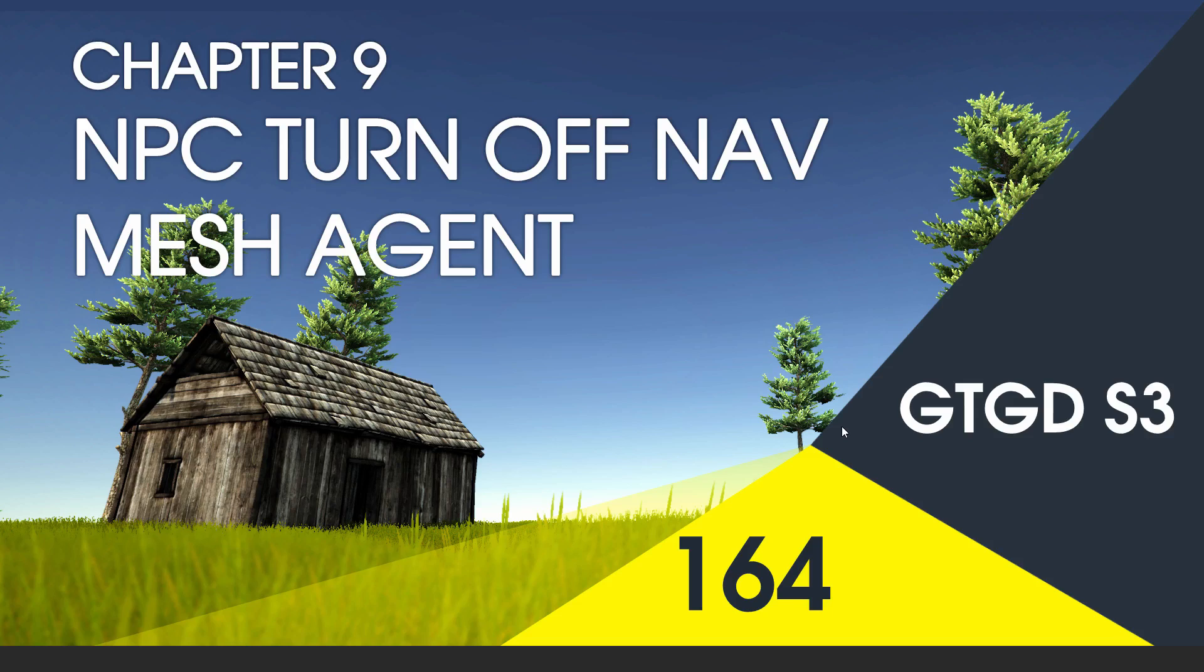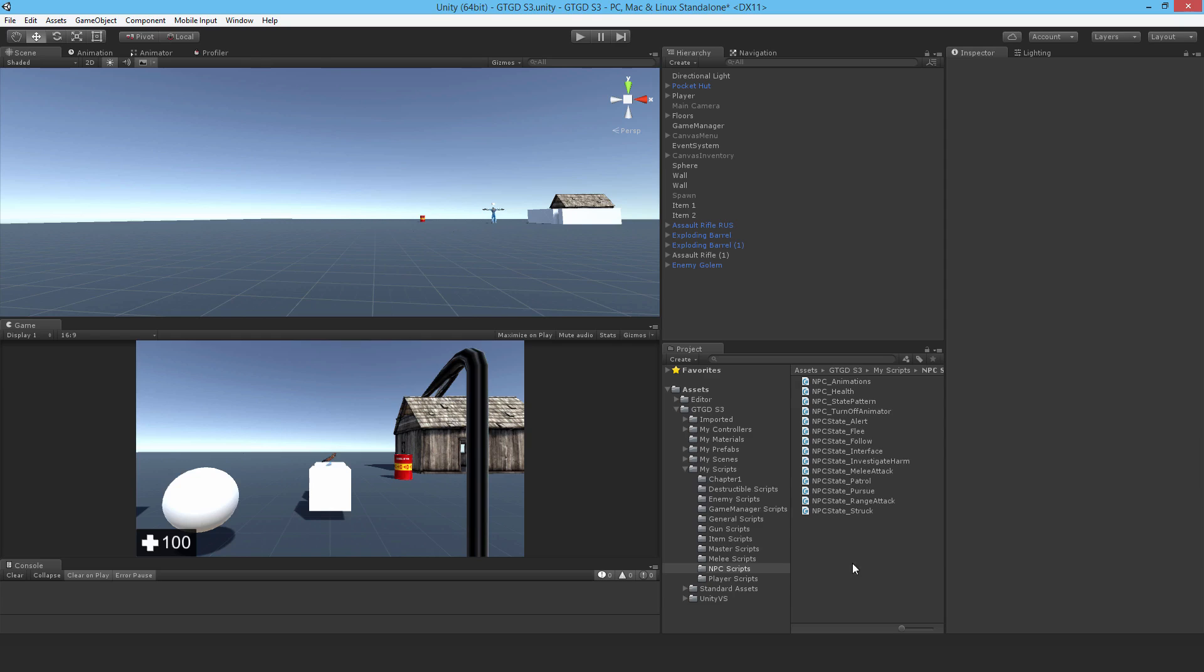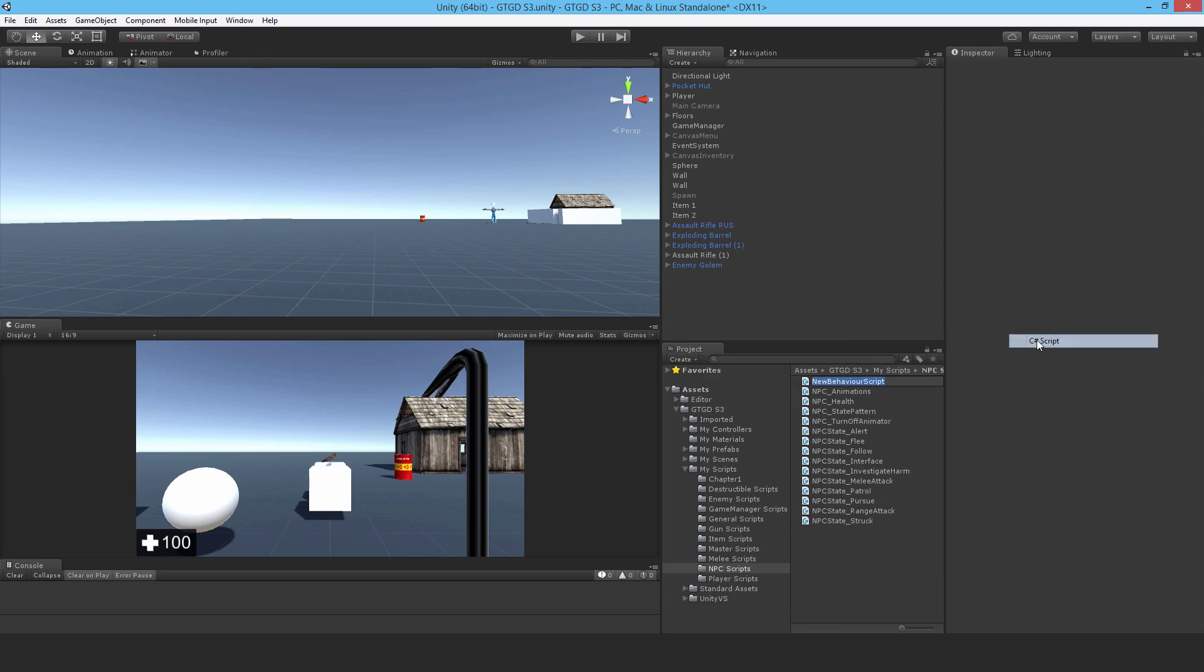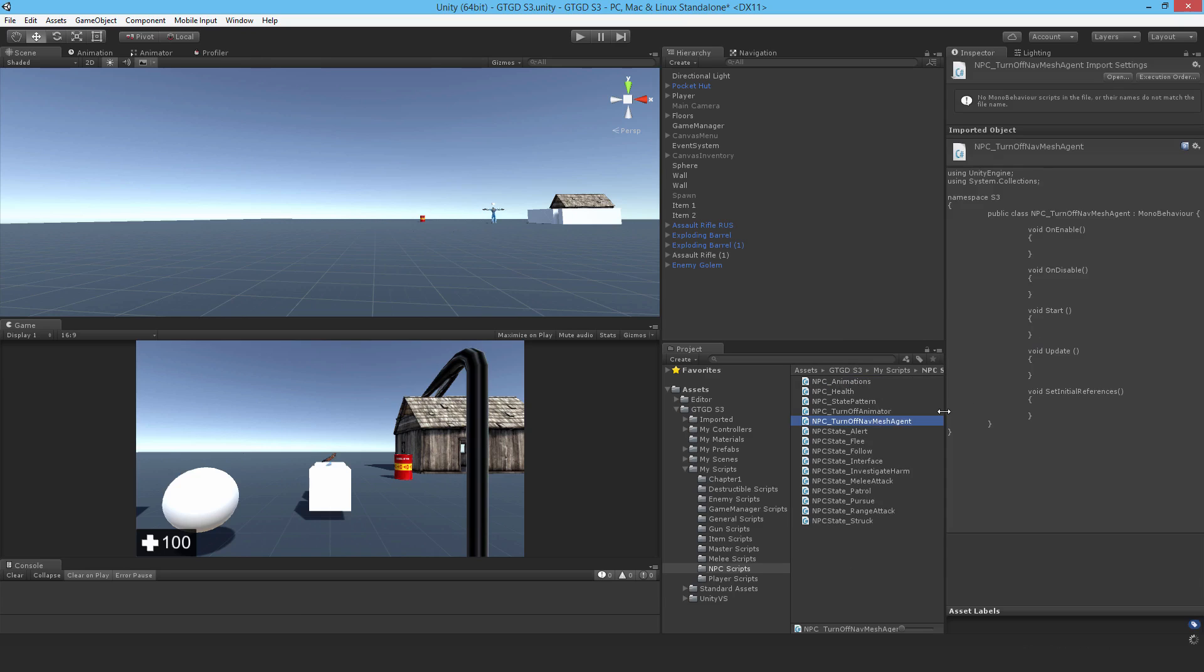Welcome to video 164 in series 3 and now I'll write the npc turnoff navmesh agent script. I'm going to make a new C-sharp script here and call it npc underscore turnoff navmesh agent and of course open that up.